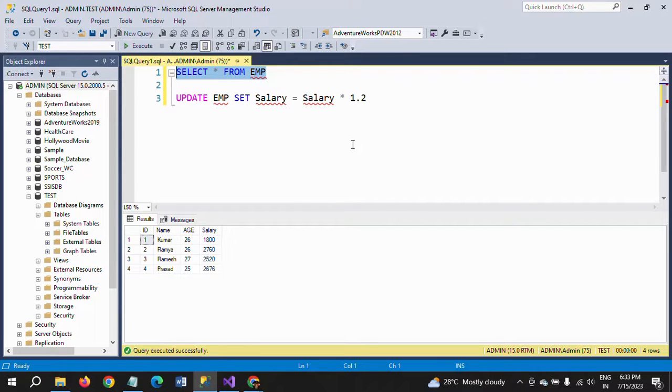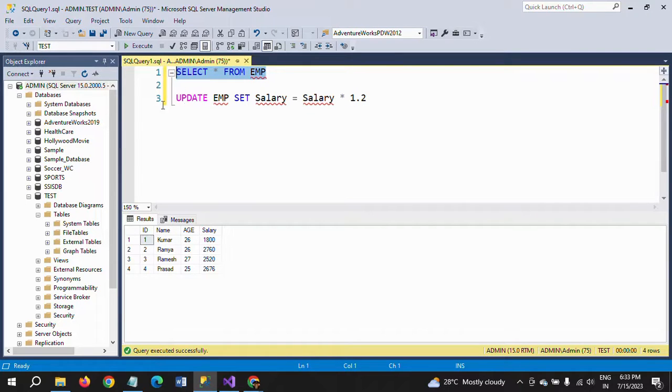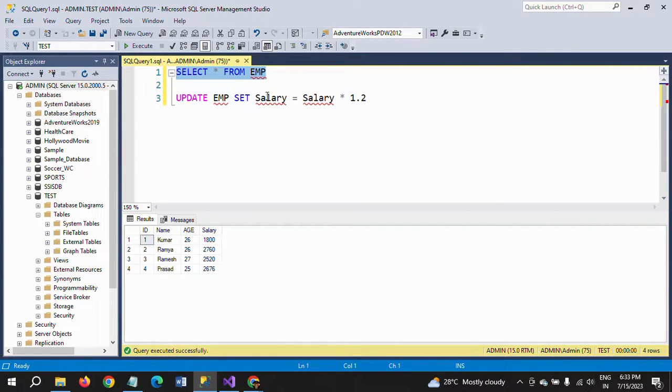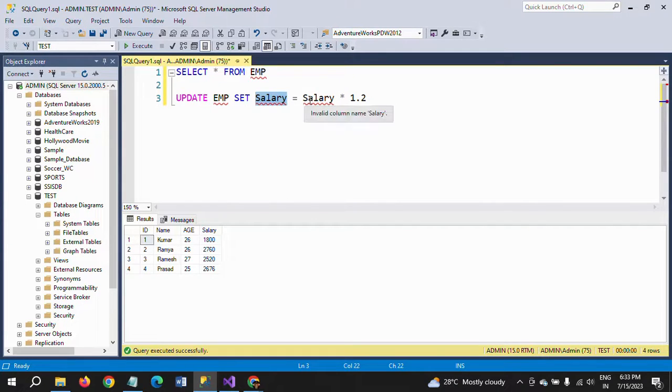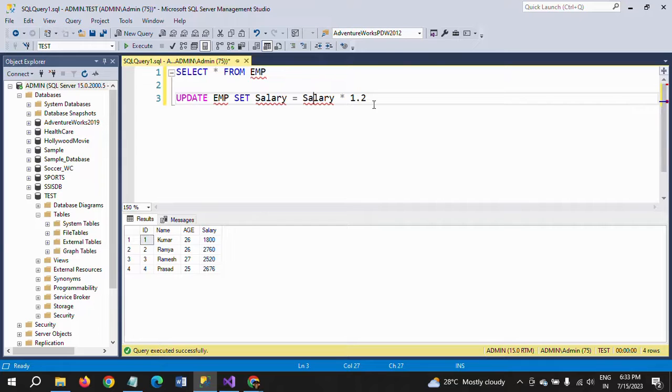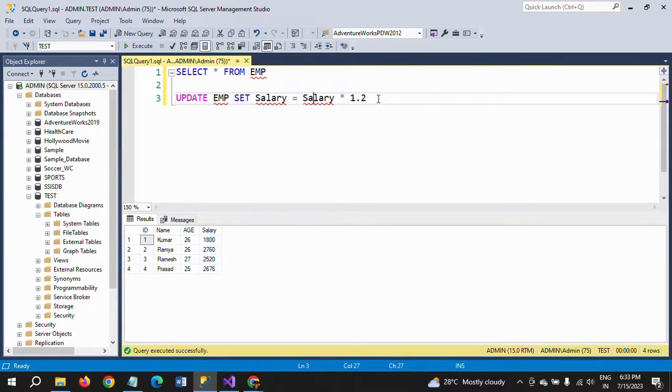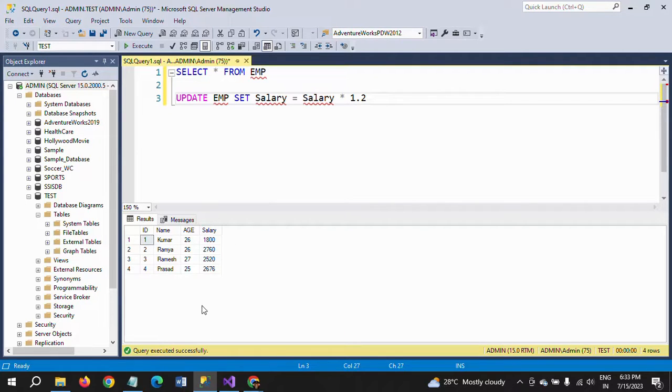In this way, you can update the salary if the percentage is the same for all employees. You can write the UPDATE query in this format: UPDATE EMP SET salary = salary × 1.2. If it is 20%, use 1.2. If it is 15%, use 1.15. Like that, you can update the salary with a fixed percentage for all employees with one UPDATE query.